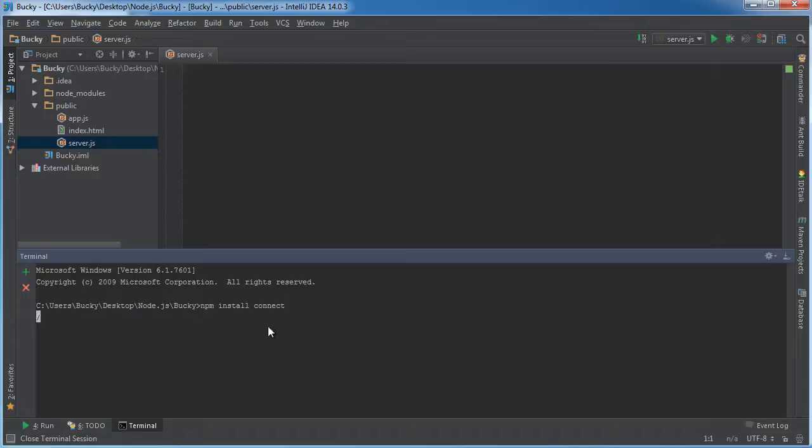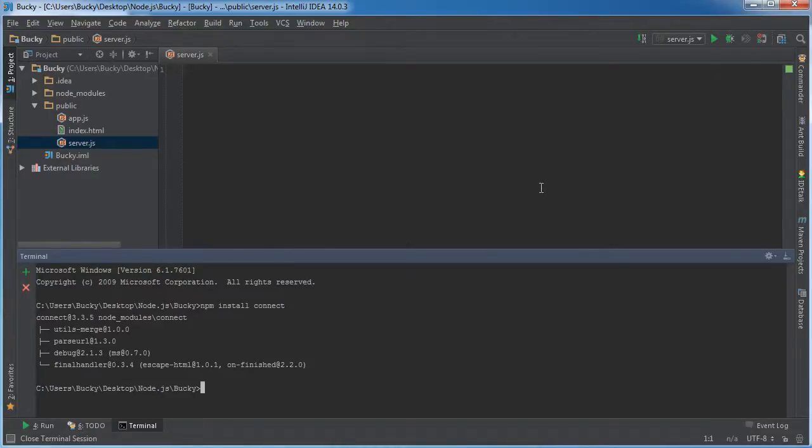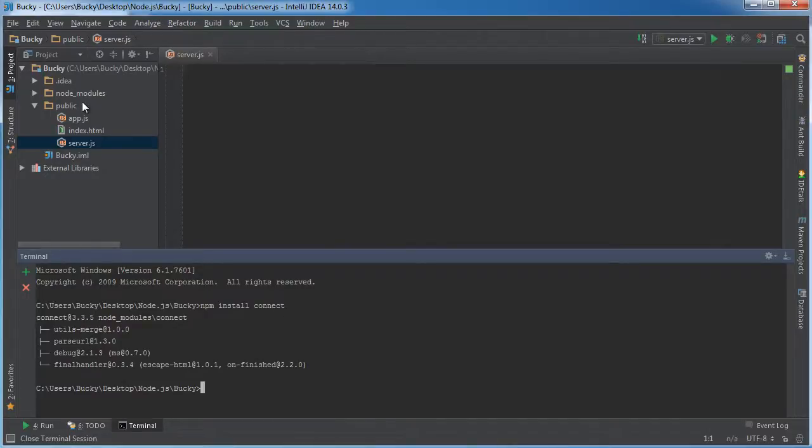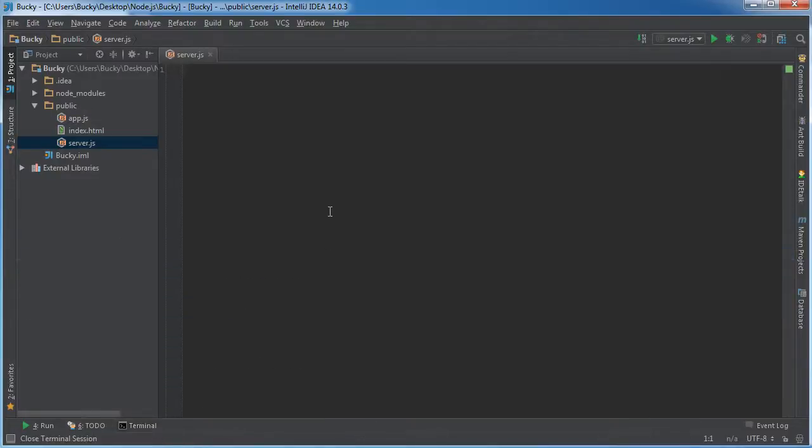What this is going to do is go on the internet, look for this package called Connect. It already knows exactly where to go, download it and install it and configure it with your project. So check this out. We can now use Connect.